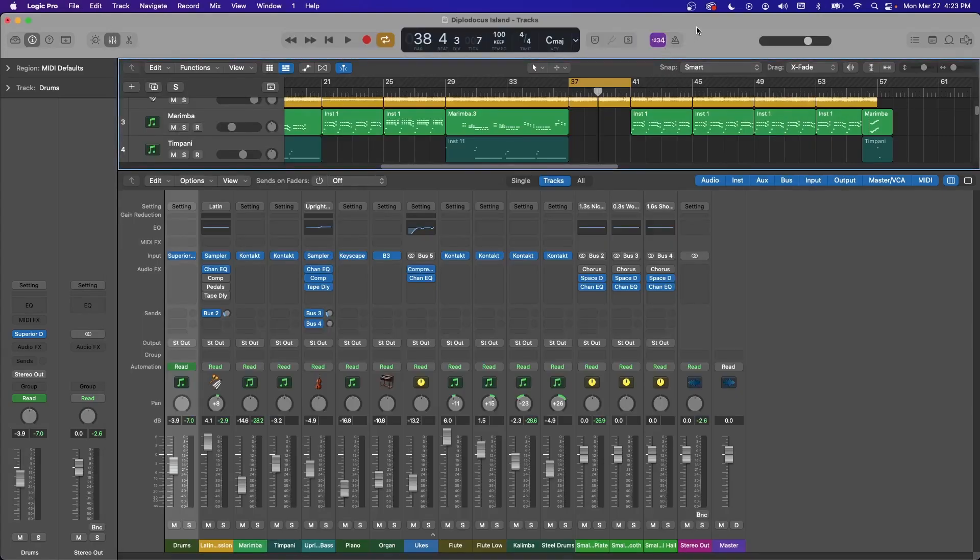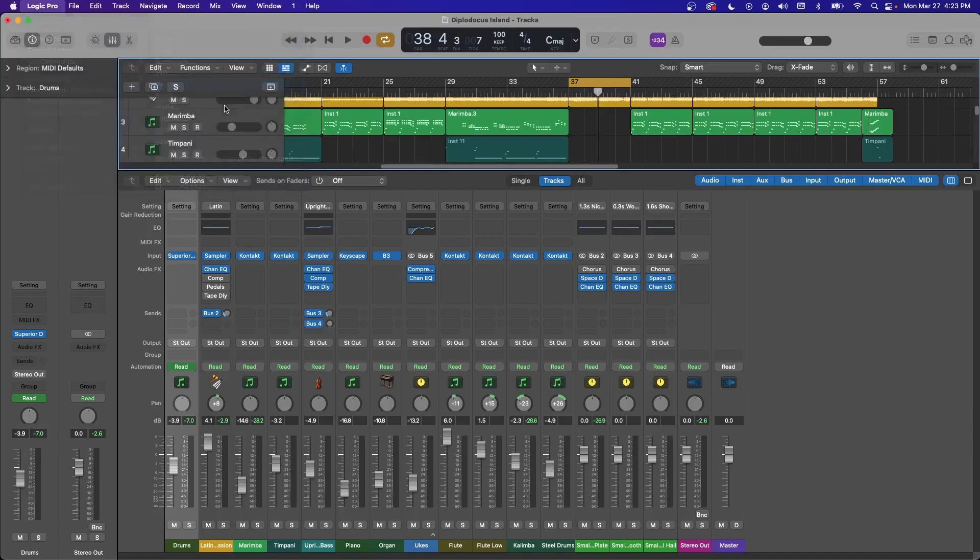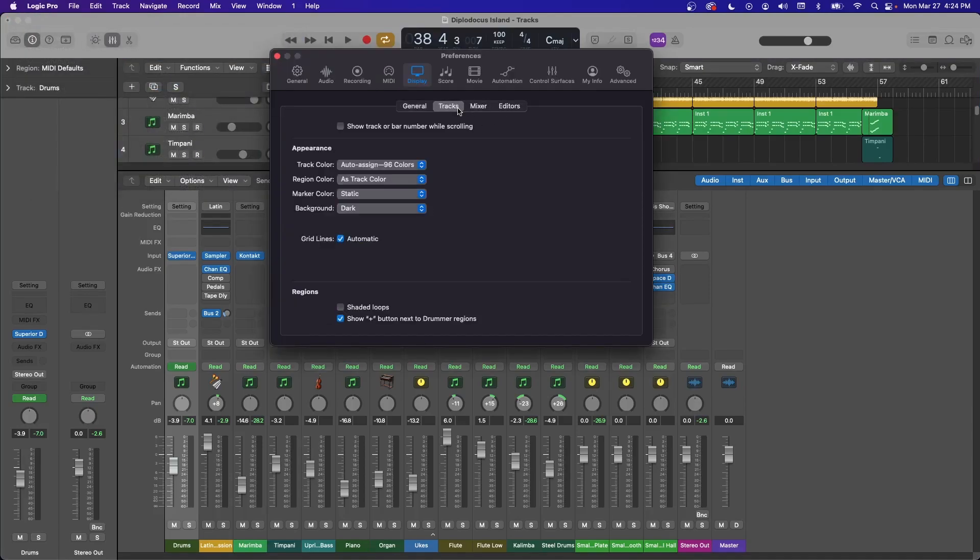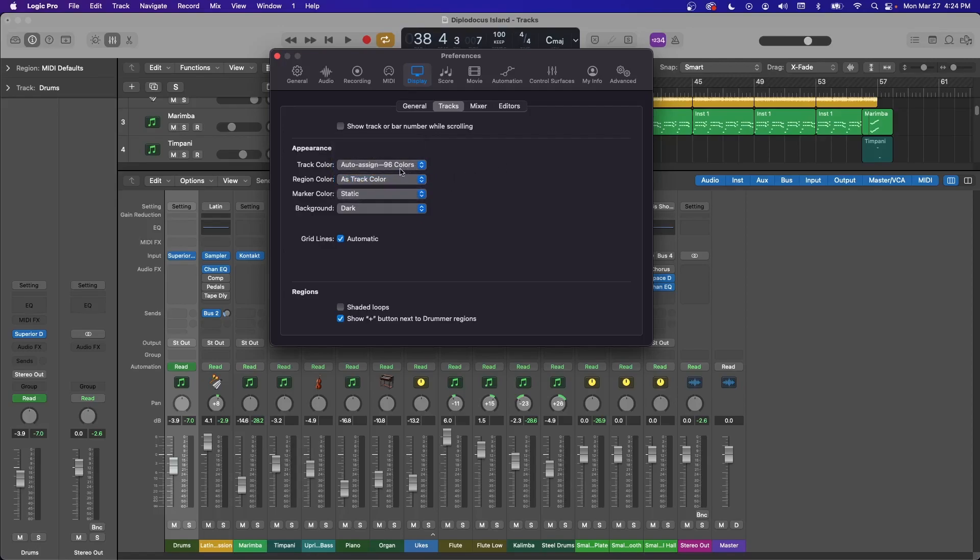And then you go in here and you start making audio tracks and they're all just blue or you're making all midi tracks and they're all green. Well, if you go to preferences display tracks right here, this track color by default, it's set to static. But you can actually set it to auto assign colors here. So I like the auto assign 96 colors. And then also set this region color as track color. So not only is it going to auto assign your track colors, but all your regions will correspond with that.